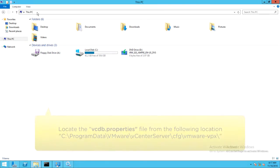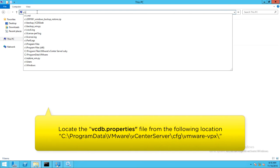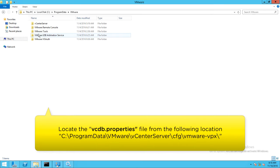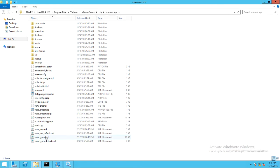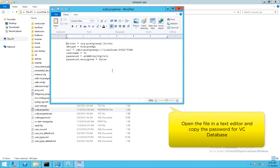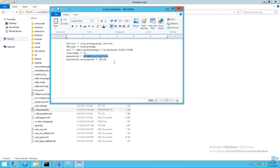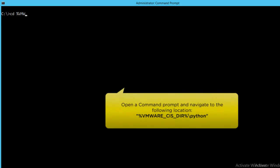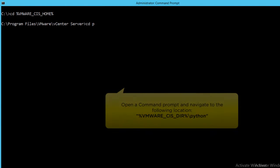Navigate to the following location and locate the vcdb properties file. Open the file using a text editor and copy the password of the VC database. Next, open the command prompt and navigate to the following location.